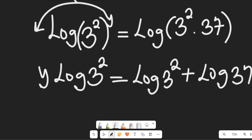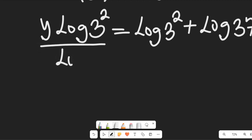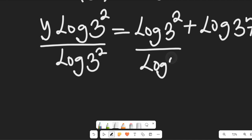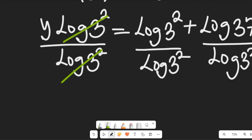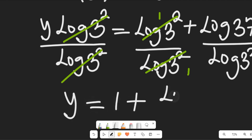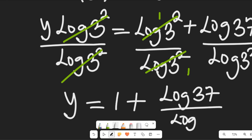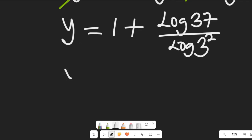To find y, we divide both sides by log of 3 to the power of 2. The left side simplifies: log 3² cancels with log 3², leaving y alone. So y equals 1 plus log of 37 divided by log of 3 squared, which is log of 3 to the base 3 squared.